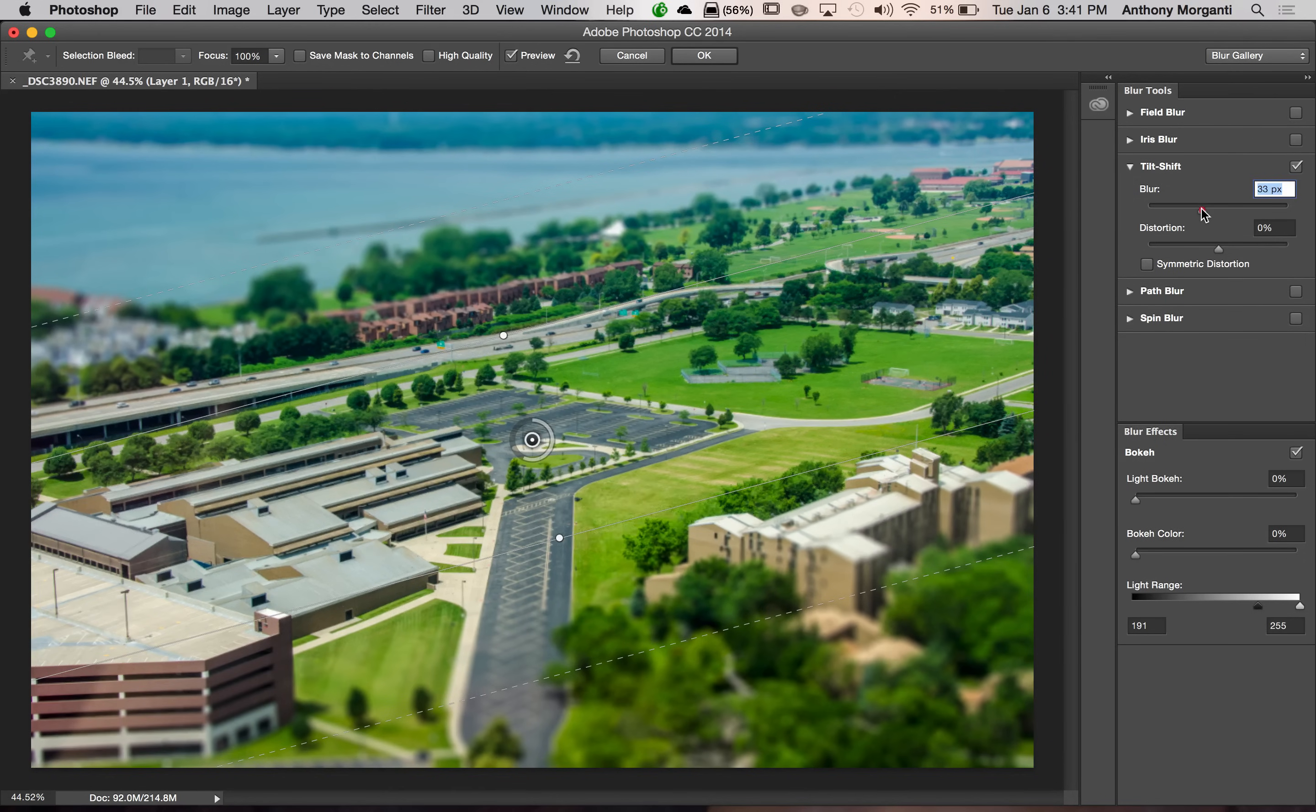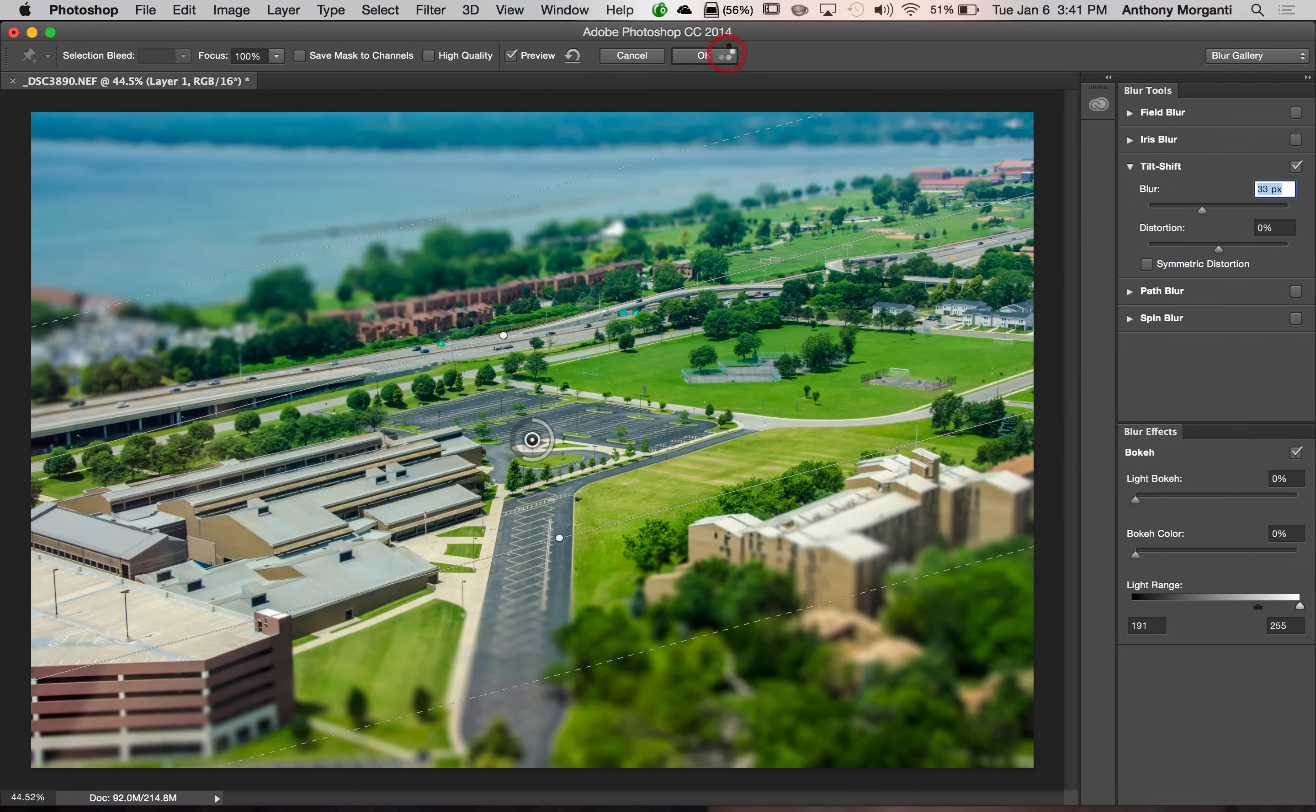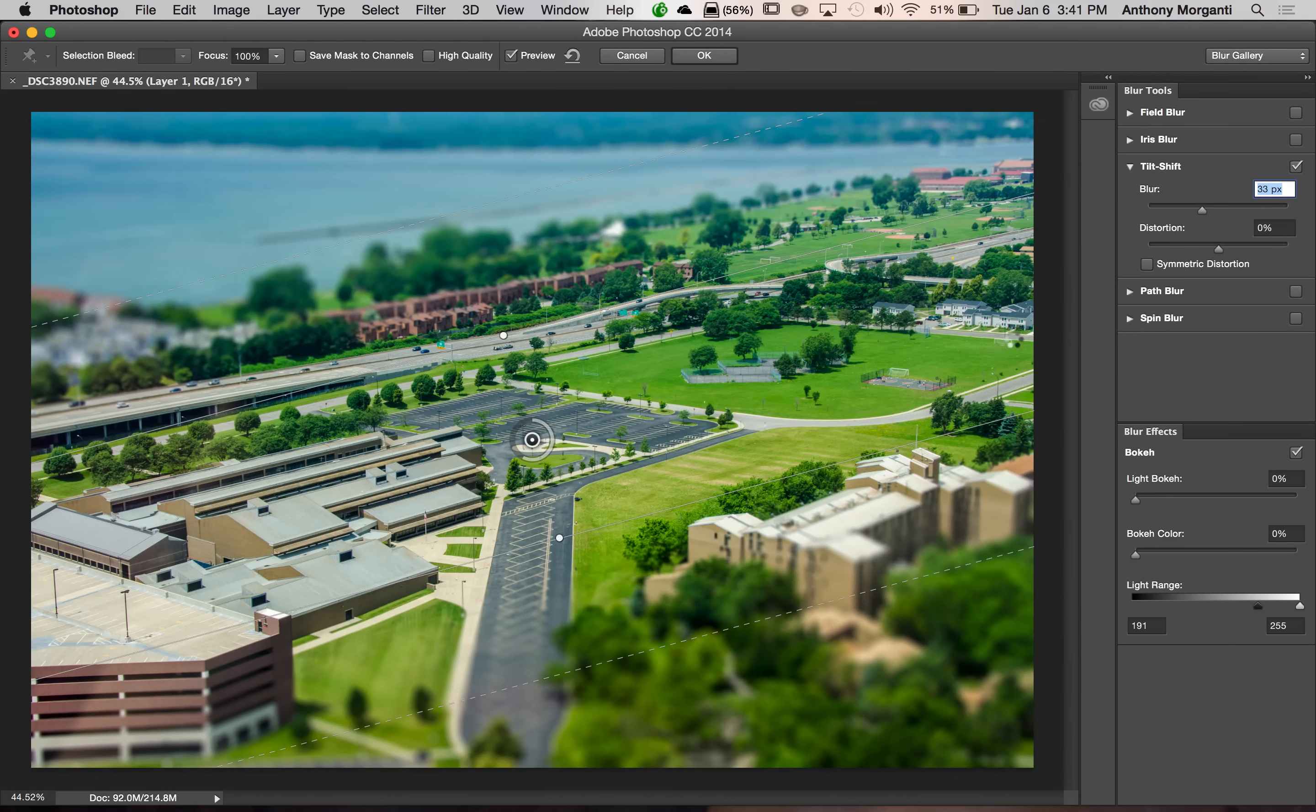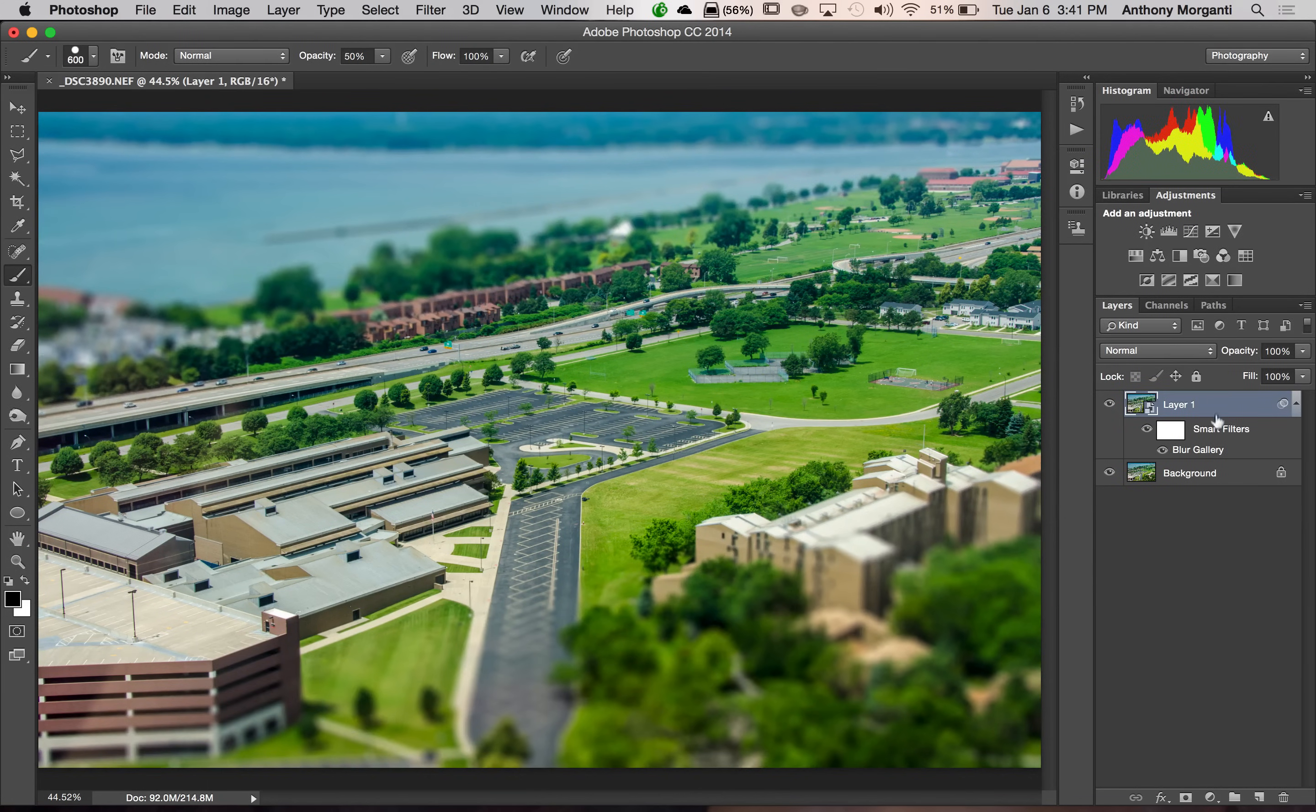I could readjust it, I guess. And then click OK. And it will bring those changes back into Photoshop.